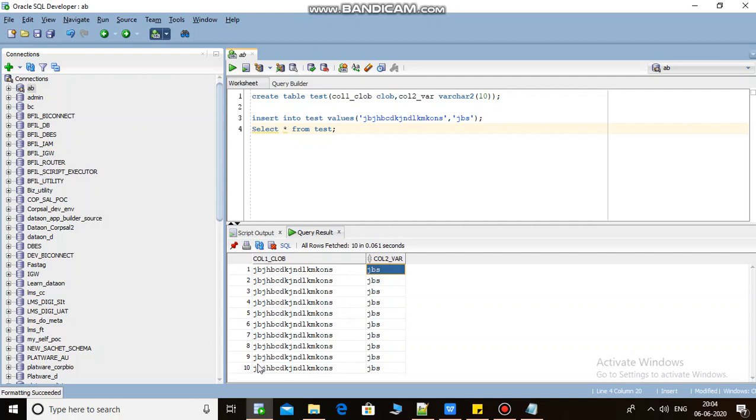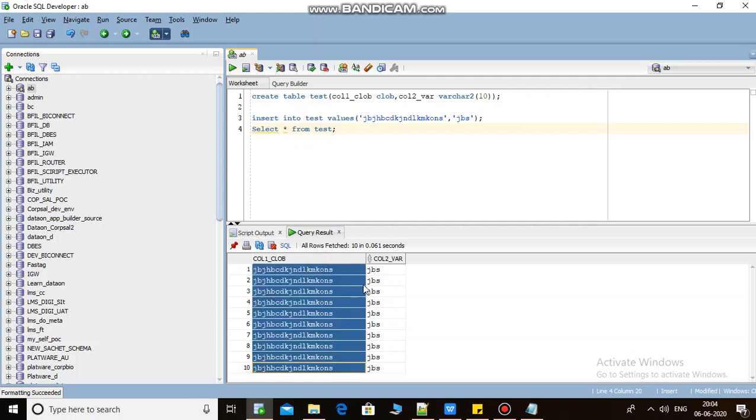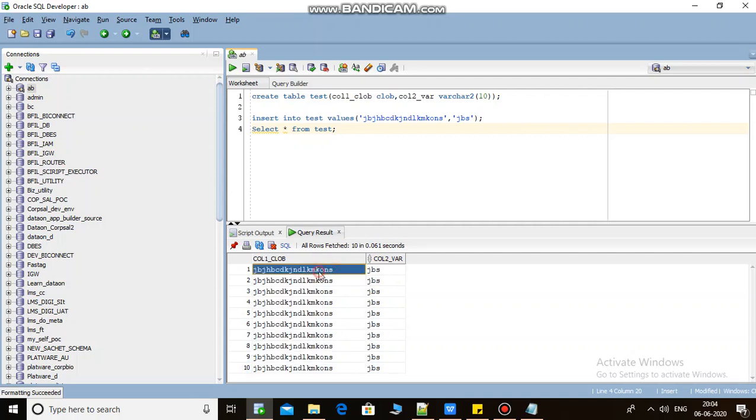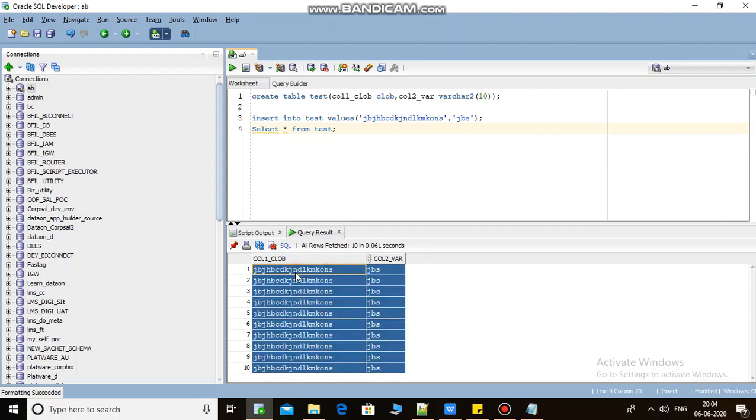So how can I export these as an insert script? Just select all using Ctrl+A, right-click, export, save as worksheet, next, finish, done.